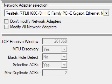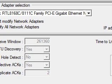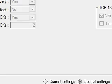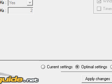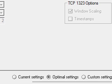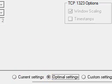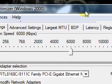Optional settings, custom settings. Computer — optional settings. Click okay. Speed.